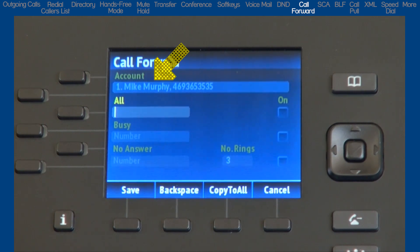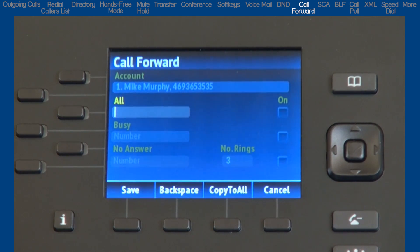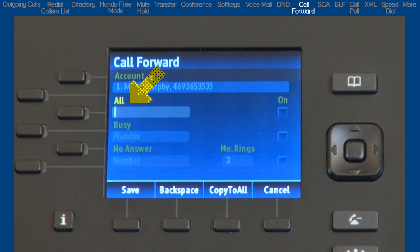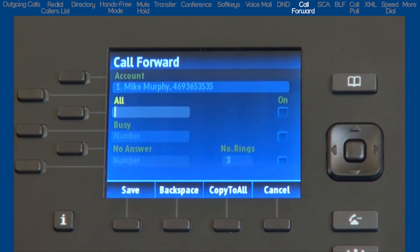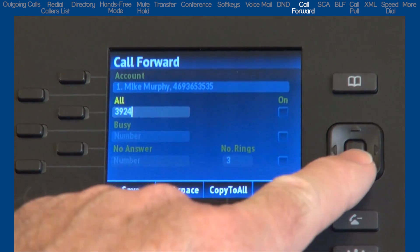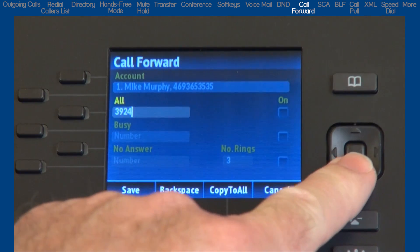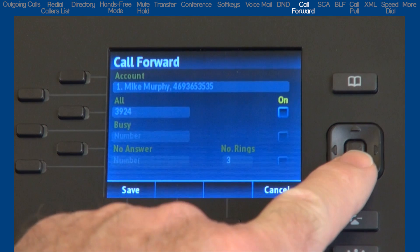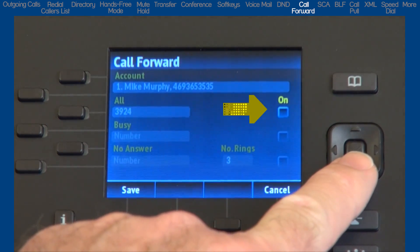The account shows the name and number we are forwarding. Notice the field All is highlighted. I'll enter the phone number where I want all calls to be forwarded to. Use the navigation pad and press the down arrow once to move on to the next field.